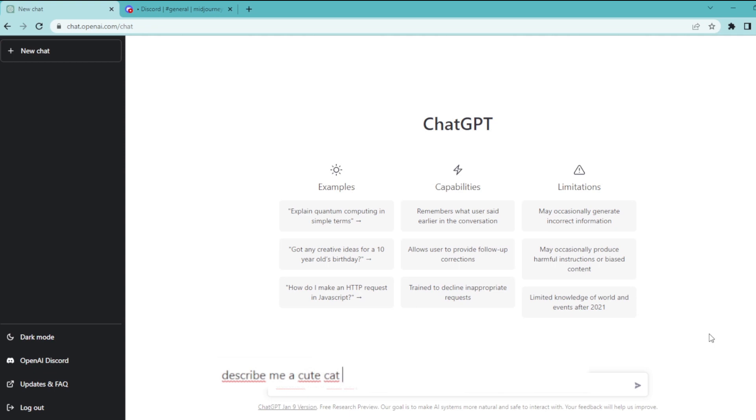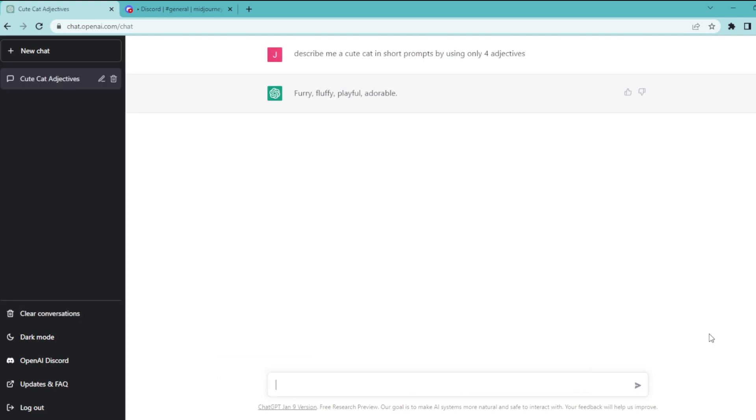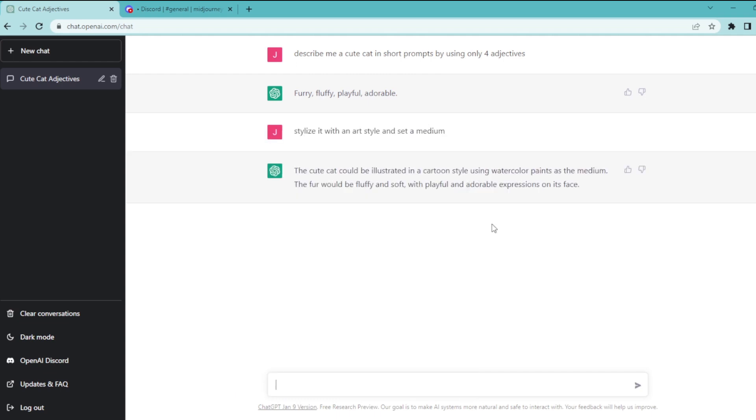Otherwise ChatGPT will give you a very long text and let's hit enter to get an answer. And here's our answer and now I'm going to ask a follow-up question in order to stylize this cat. And finally let's ask for a medium and let's hit enter one more time.